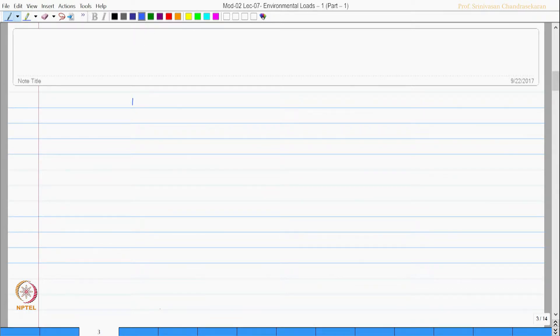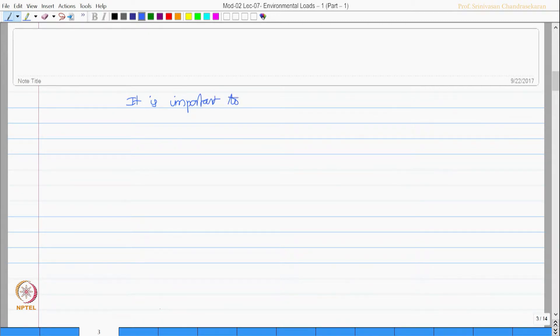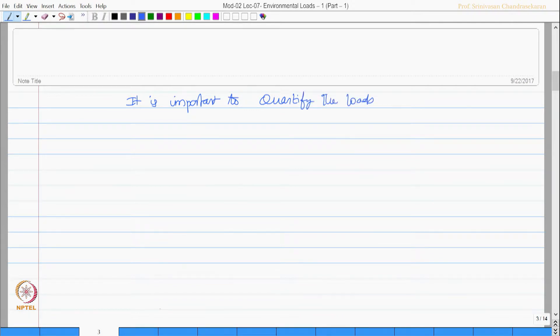It is therefore important to quantify the loads that act on the structure during the service life.